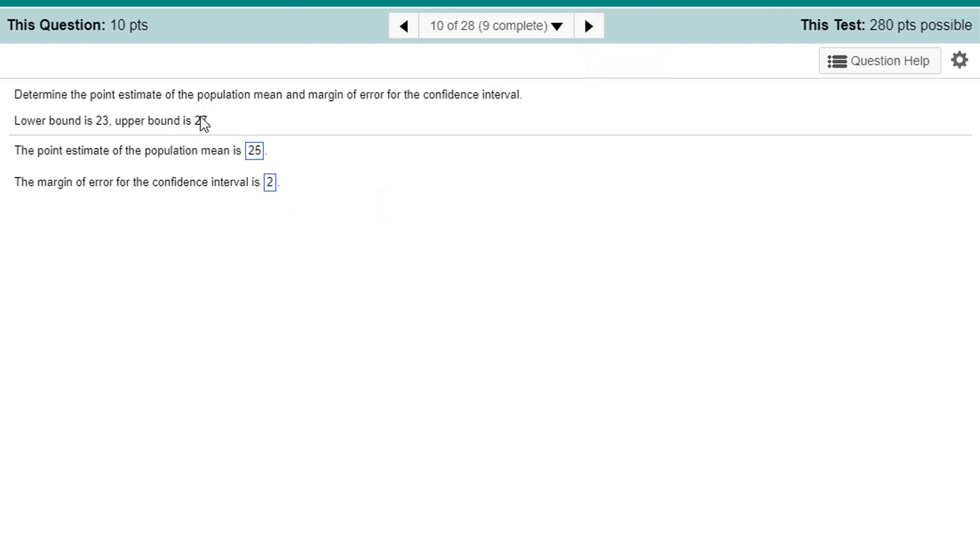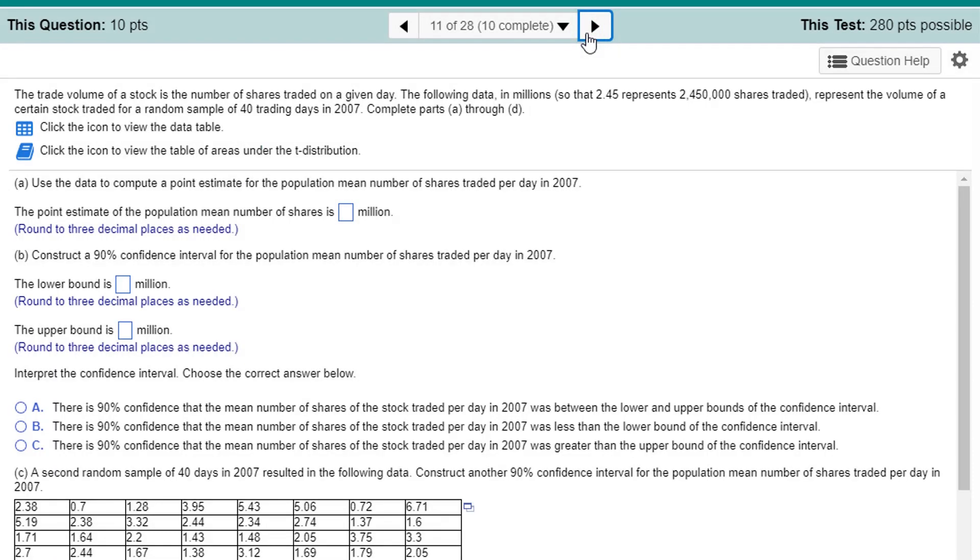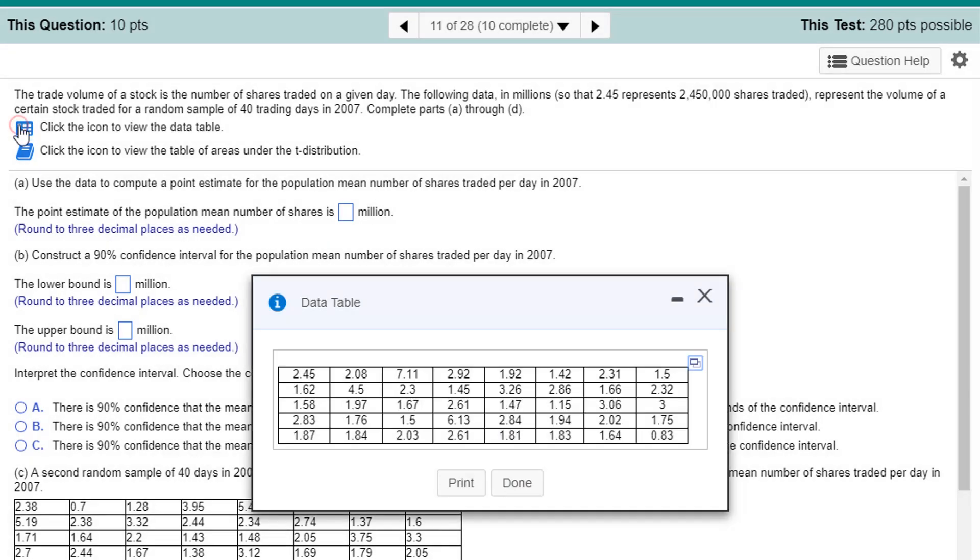If you happen to get numbers that don't work out so nicely, but in this case, it's pretty straightforward. 2. So, 27 is 2 above the point estimate and 23 is 2 below. That's a margin of error and that's a point estimate and this is a confidence interval. Okie dokie. Here's some good stuff. Now, we have the trade volume of a stock is the number of shares traded on a given day.